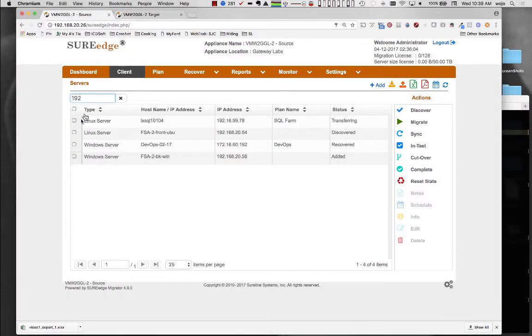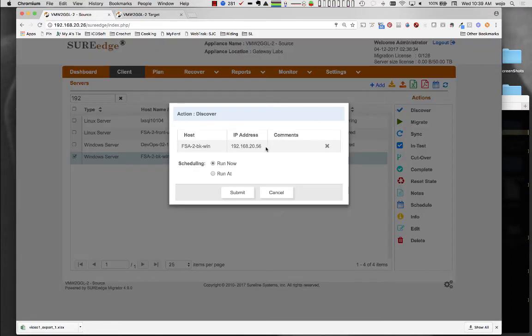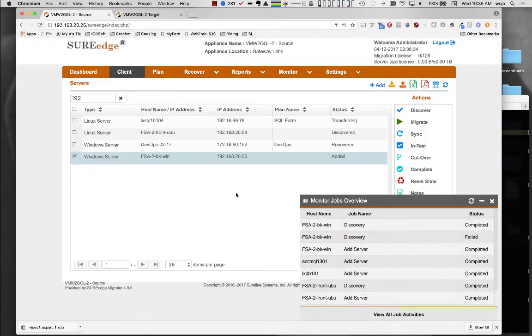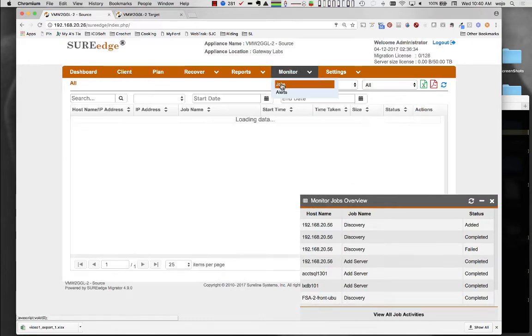Once system information has been added, the migration process can begin. The first step is to perform discovery, which validates the supplied address and credentials, and gathers information about each system, its capabilities and attributes, file systems to capture, etc.